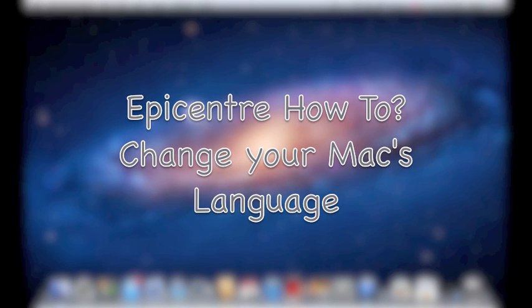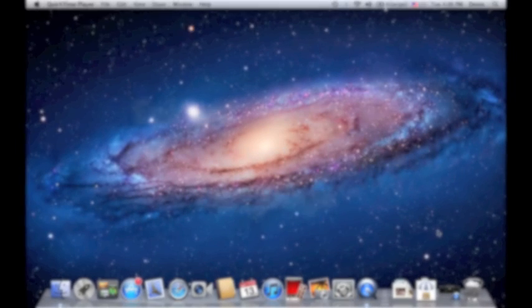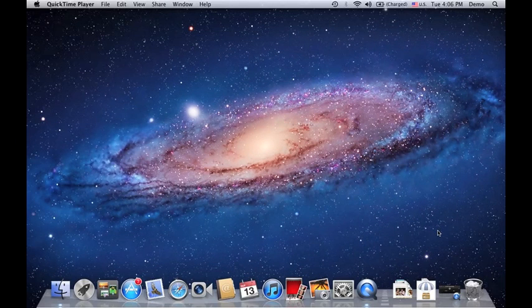Hello everyone, Nelson here from Epicenter. Welcome to another episode of Epicenter How To. Today I'm going to show you how to change the language of your Mac computer.